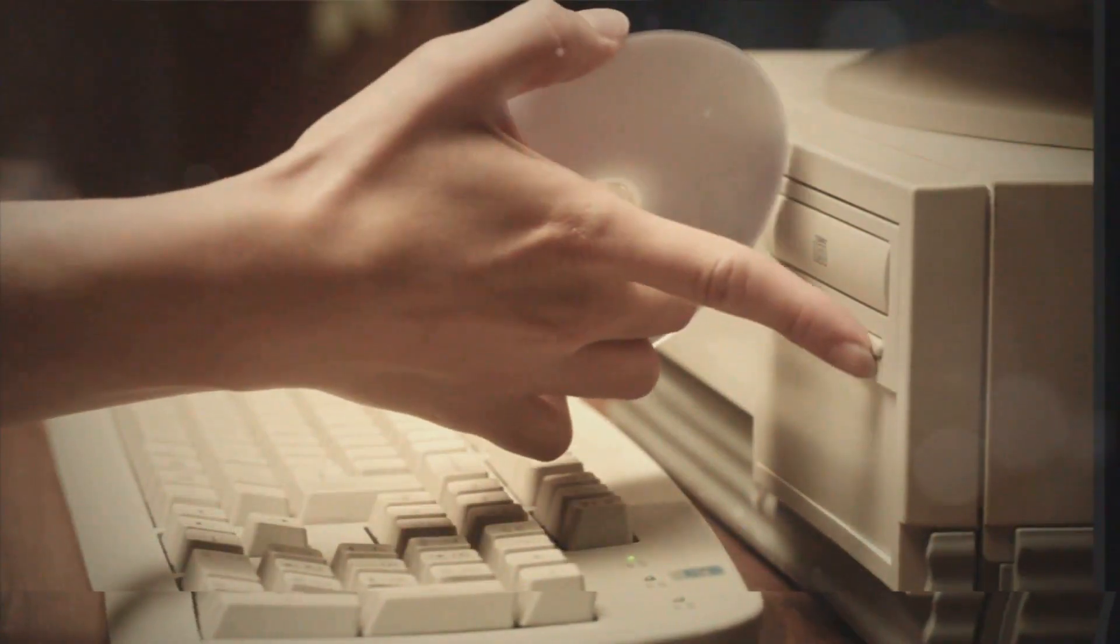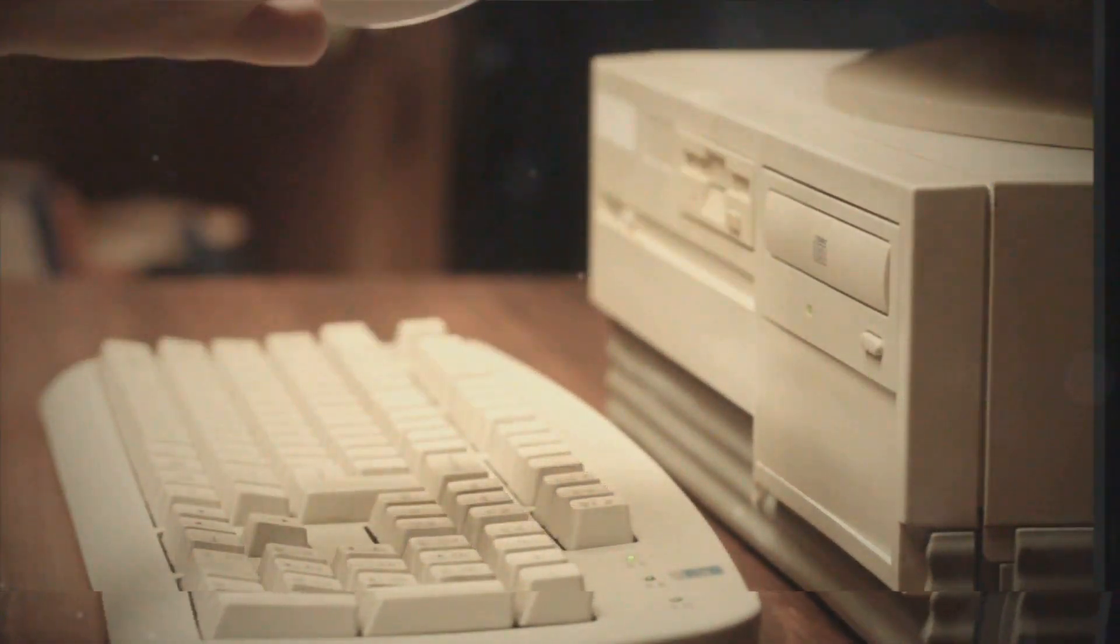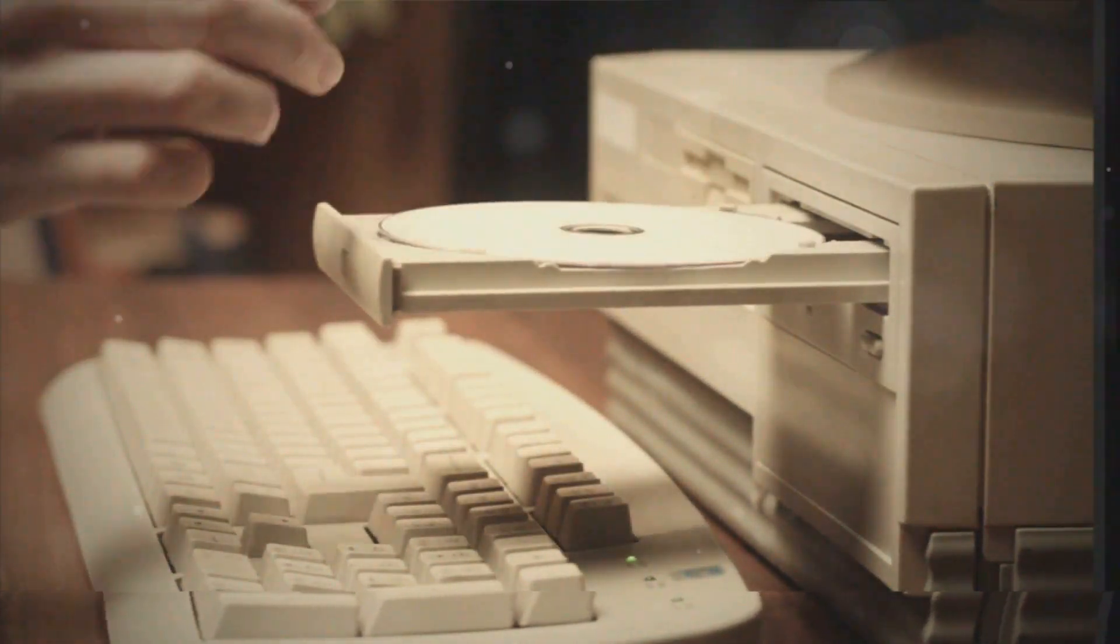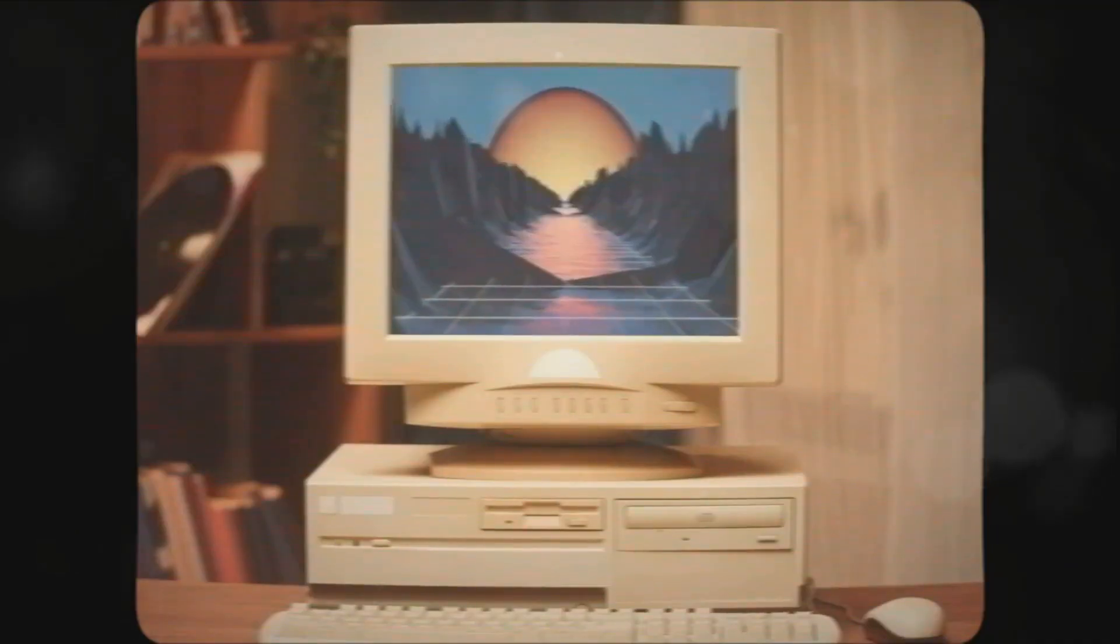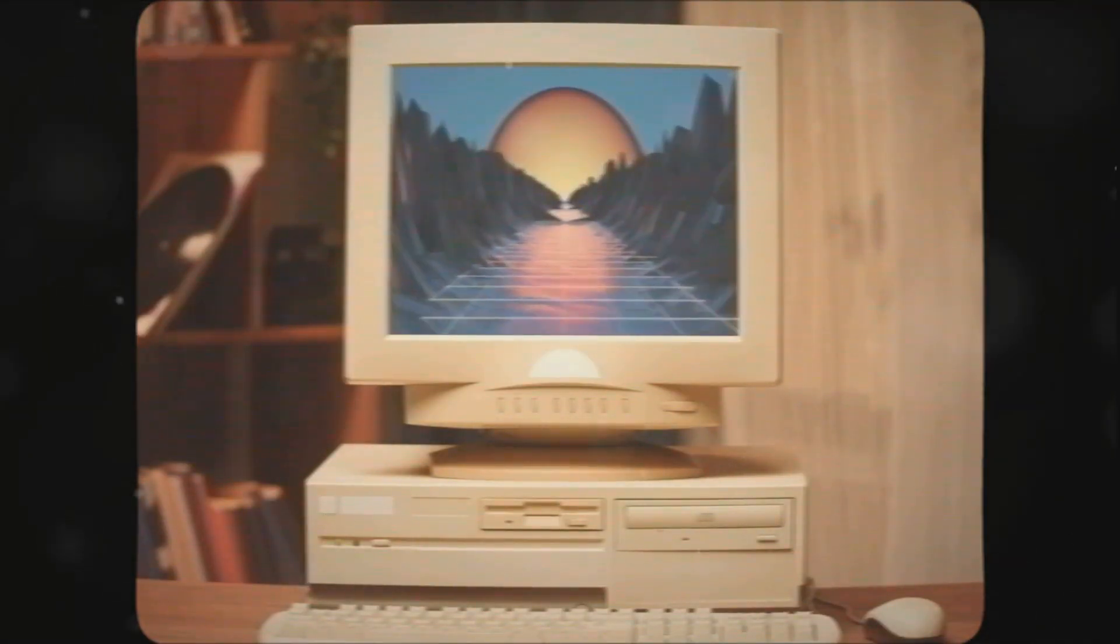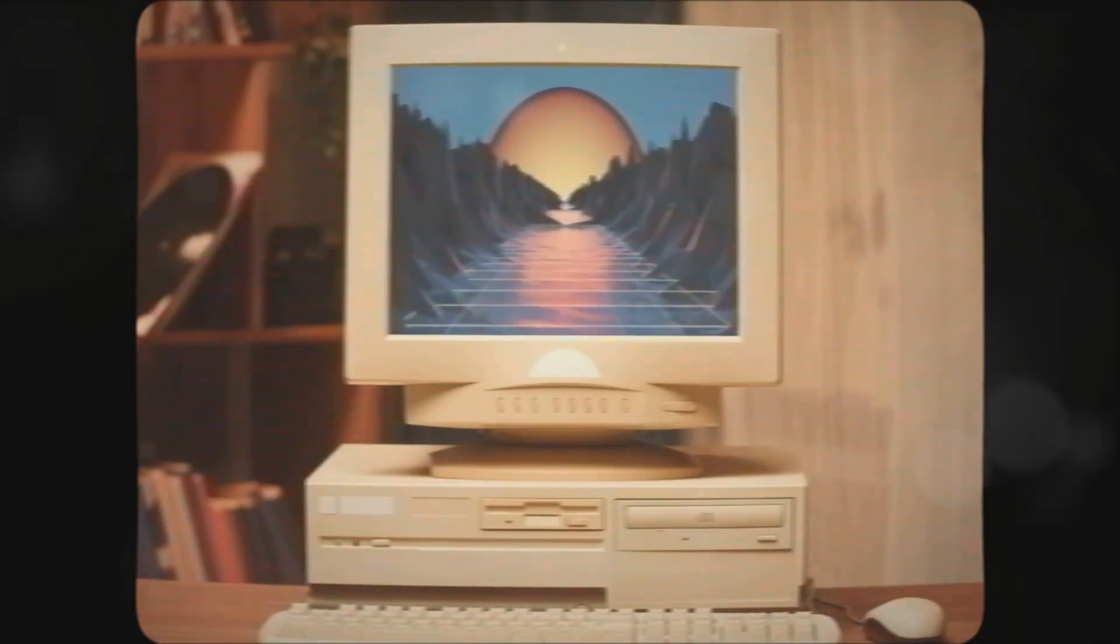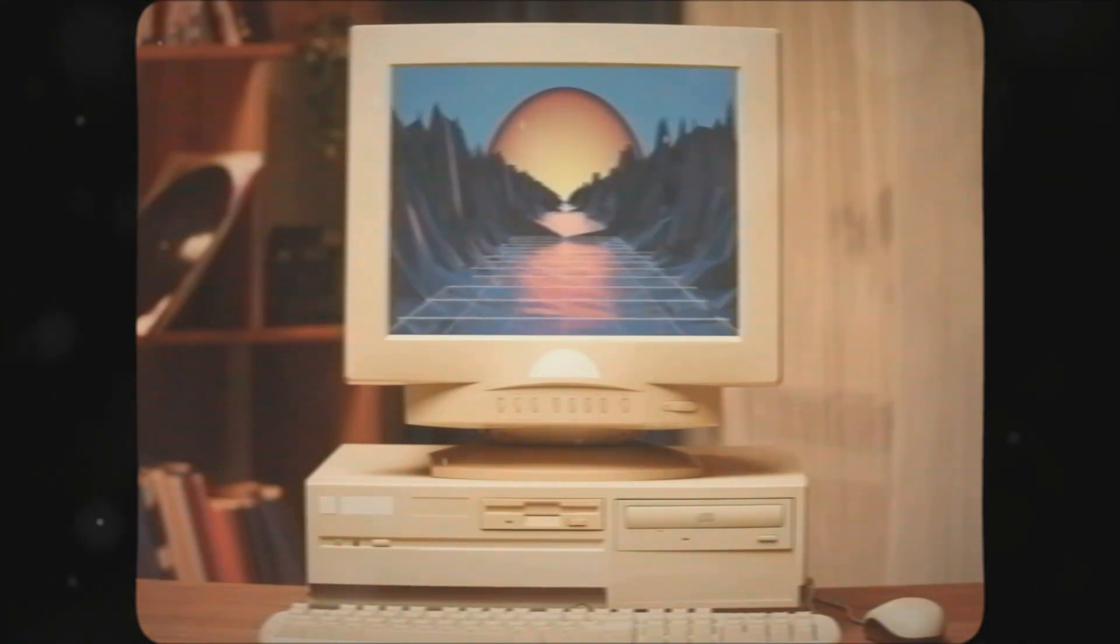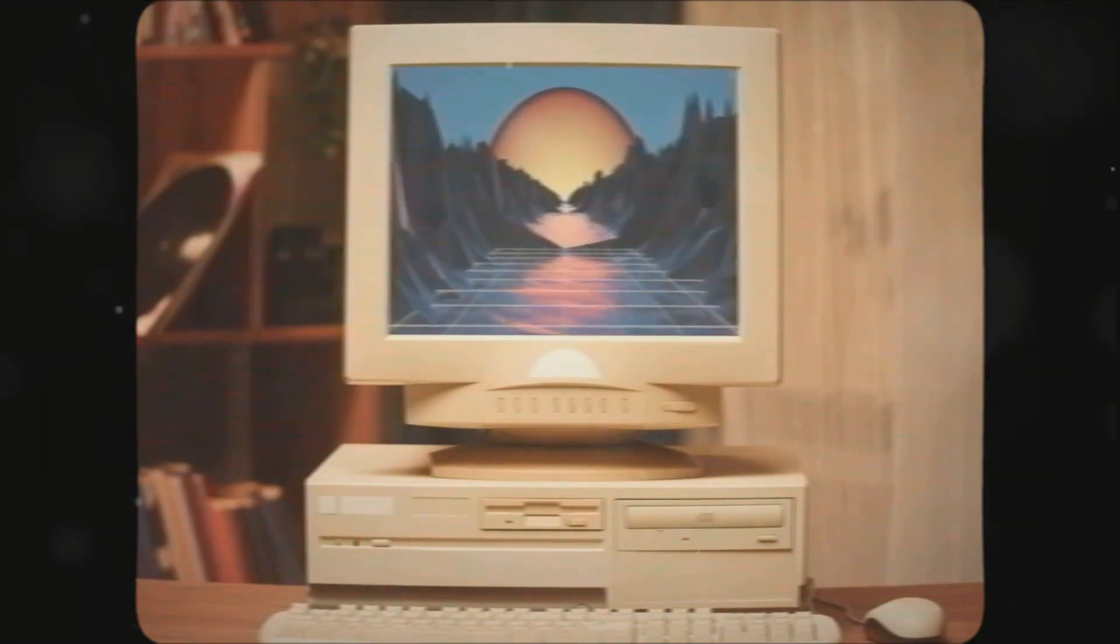Meanwhile, the Commodore 64 offered affordability without sacrificing capabilities. It became the best-selling single computer model of all time, providing a gateway to the world of computing for millions.